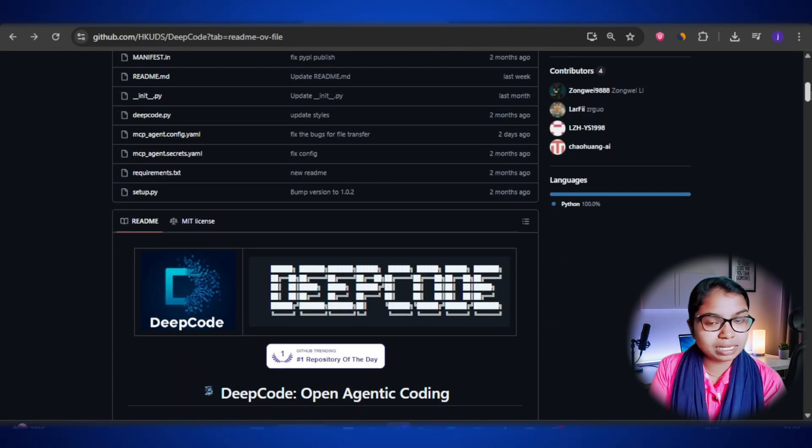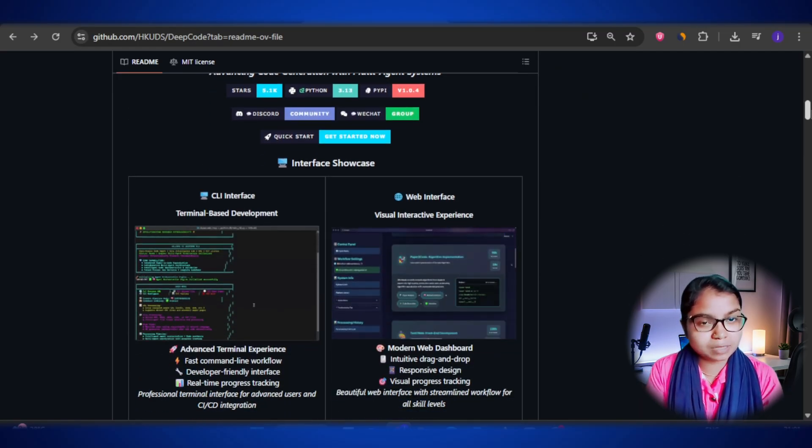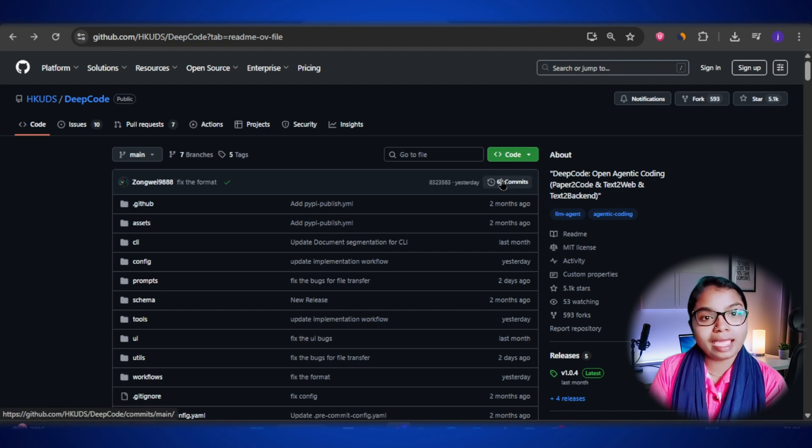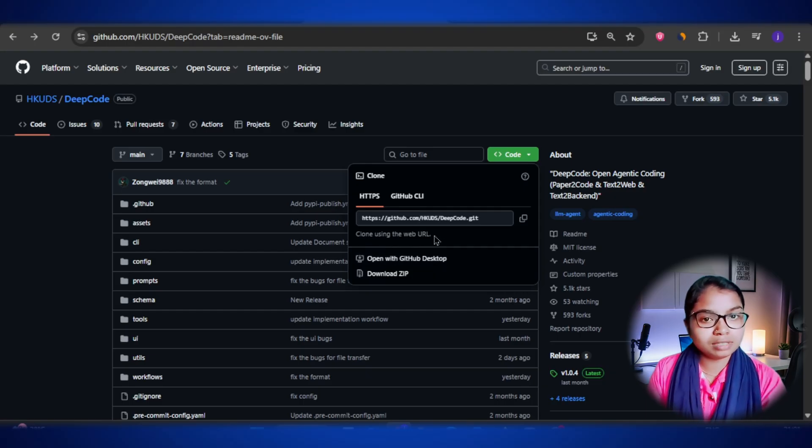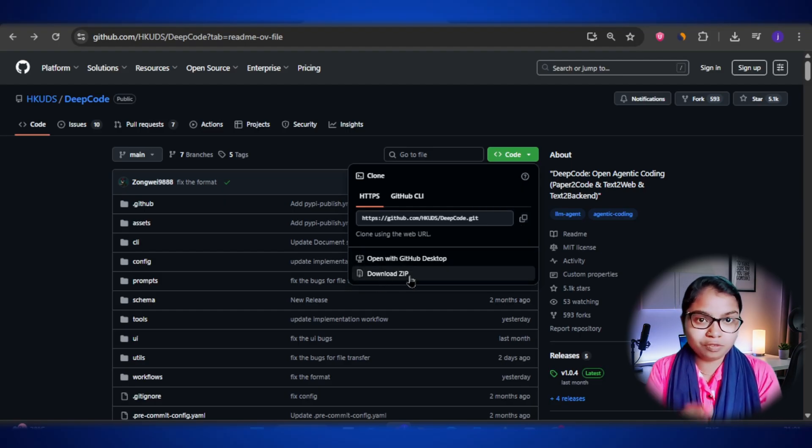If you're wondering how you can actually start using DeepCode, the process is simpler than you might think. Since DeepCode is available as an open source project on GitHub, anyone can access it for free and try it out. The first step is to visit the official DeepCode GitHub page — the link is in the video description. Here you will find all the resources, documentation, and setup instructions. You can either clone the repo using Git or simply download it as a zip file. Cloning is recommended if you are comfortable with GitHub, but downloading works fine too. Once you have the files, you need to make sure your system has the basic requirements installed — usually Python, Node.js, or Docker depending on what part of the project you're going to use. The documentation clearly lists these prerequisites, so you won't have to guess.